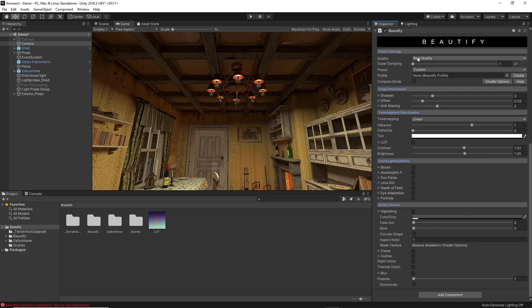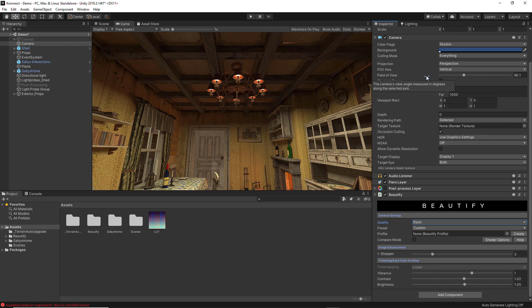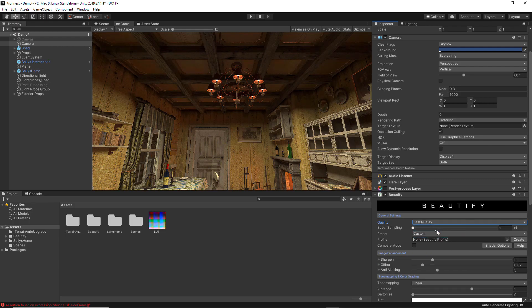In the Quality feature you have three options. Selecting Best Quality will adjust the Beautify settings to achieve the best image quality inside a project. The Best Performance option allows Beautify to set its settings for the best performance for the game. The Basic option will give you basic settings resulting in better optimization. For the purpose of this video I am going to be selecting the Best Quality option so you can properly see all the visual effects you can get with Beautify.